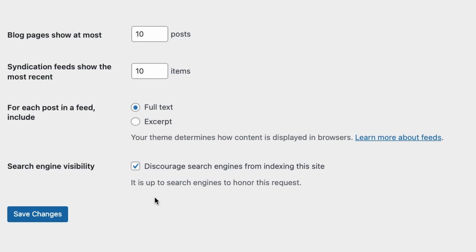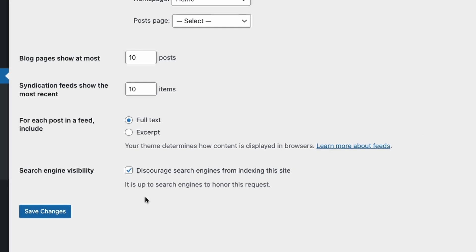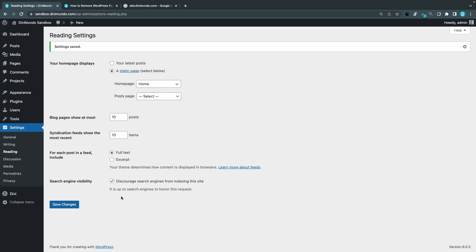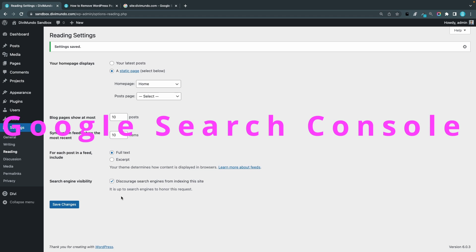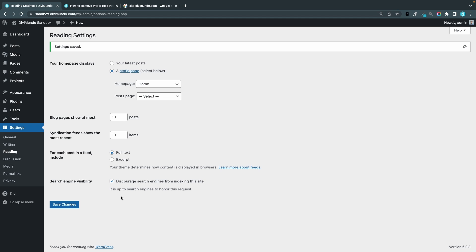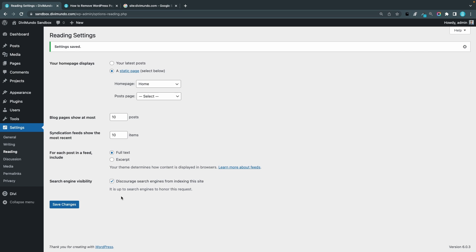So if you want to be 100% sure that no one finds your website that's not intended to find it, I recommend that you password protect it. Another common question is how long does it take for Google and other search engines to update their index? That depends, it could take a few hours, a few days, or even weeks. So if you are in a hurry to remove it from search engines I would recommend password protection, and you can also go to Google search console and you also have Bing search console where you can remove pages temporarily.